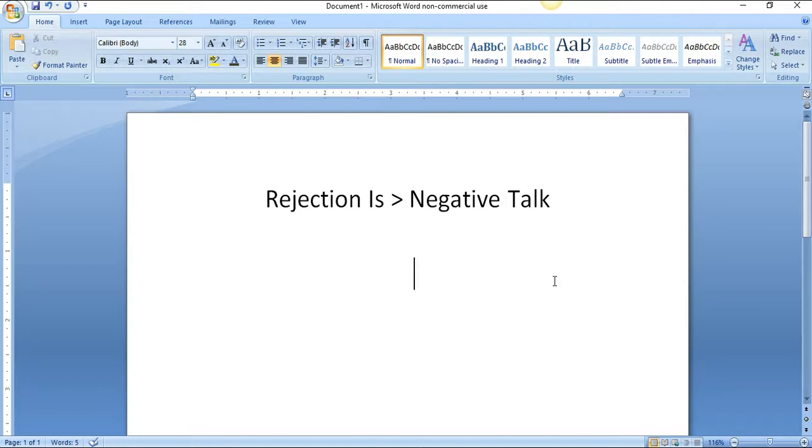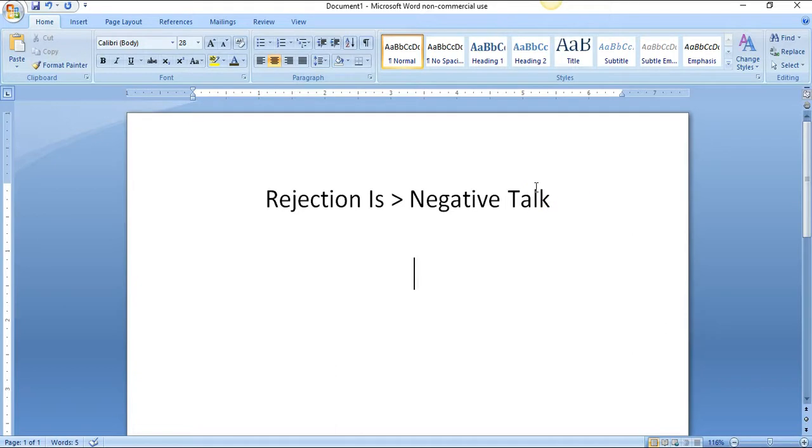Let me explain what I mean by rejection is greater than negative talk. One of the things people are afraid of is being rejected. When I first started marketing online and working from home, rejection was something that terrified me. I absolutely did not want to reach out to people.